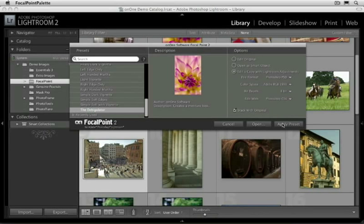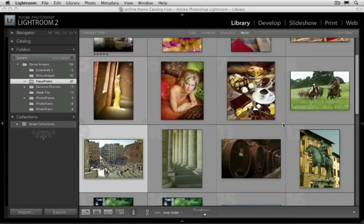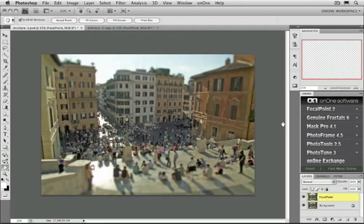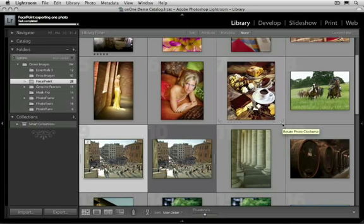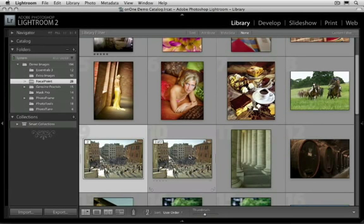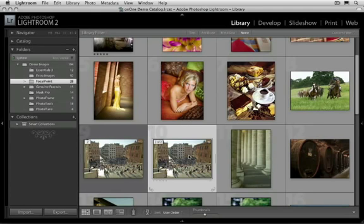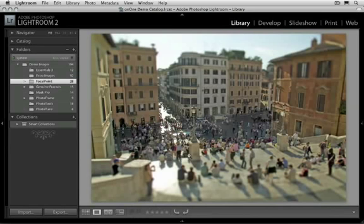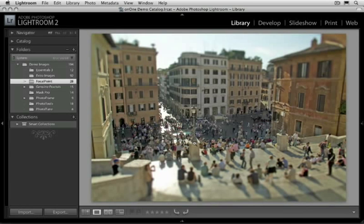Let me show you how to apply a preset. Just press the Apply button. It'll automatically make a copy of the image, open the image up, apply Focal Point, and return the image back to Lightroom in a seamless fashion. There's the results after Focal Point's been applied. It makes applying Focal Point inside of your workflow applications quick and easy, and it works just the same way inside of Apple Aperture.